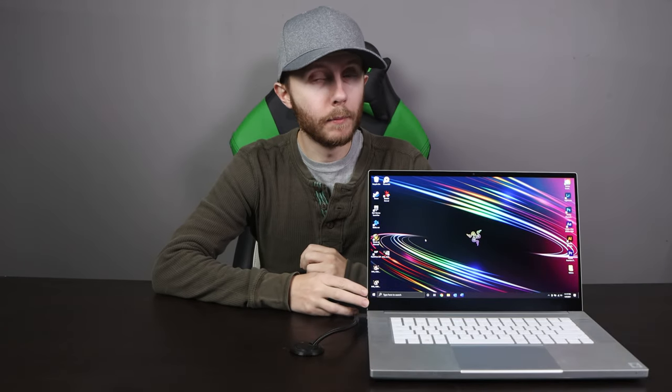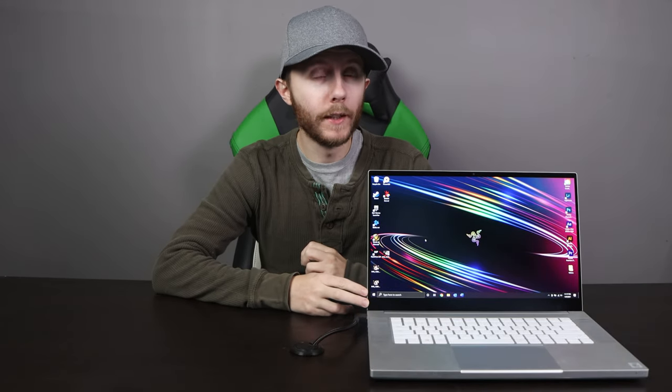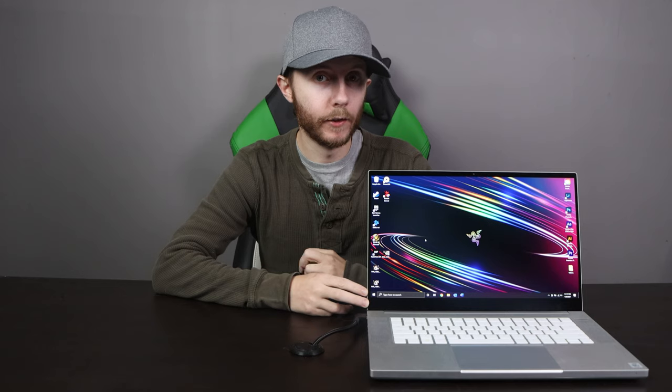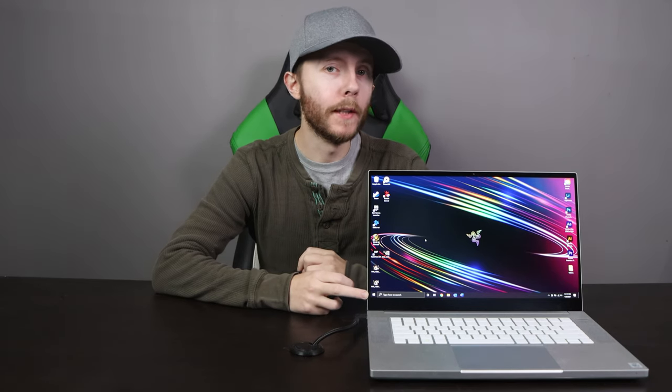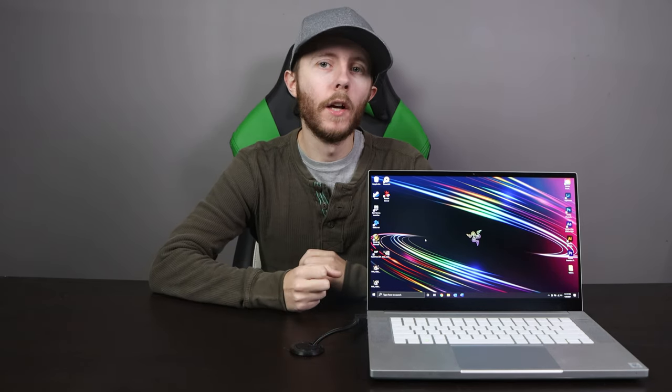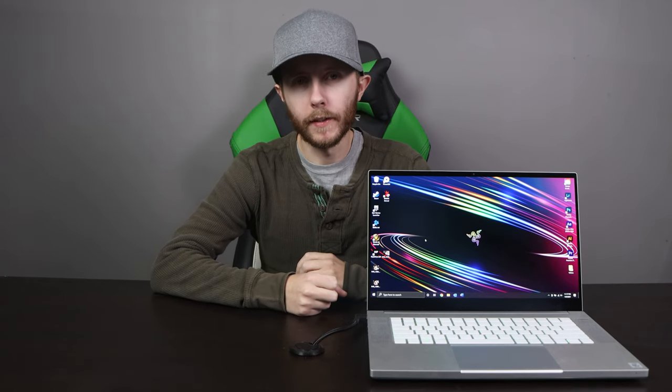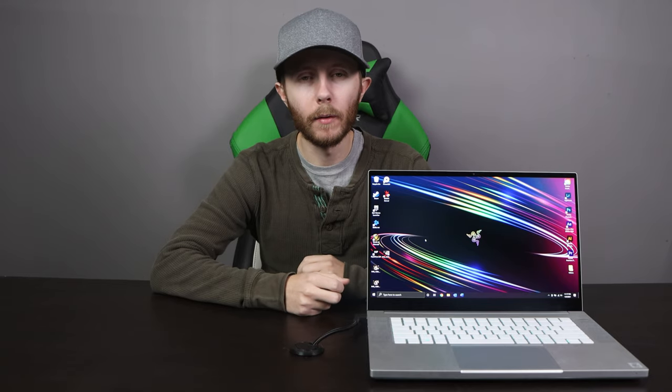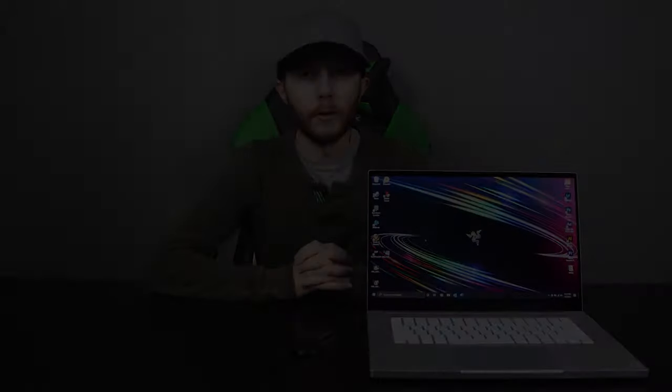Today we're going to be taking a look at the Razer Blade 15 inch 2020 base edition laptop. In this video we'll be going over the features, the price, uses, real-world performance in various games and situations, and reasons to buy or not to buy this laptop to allow you to see if this laptop fits your specific needs.